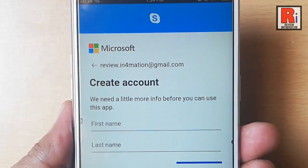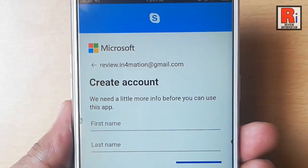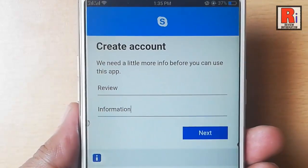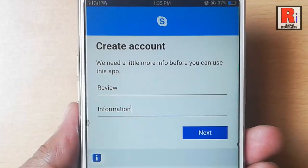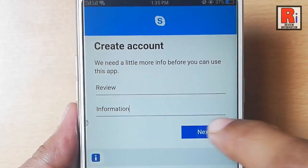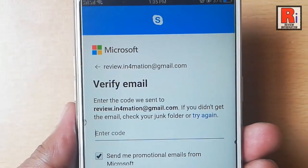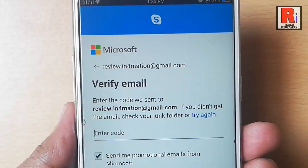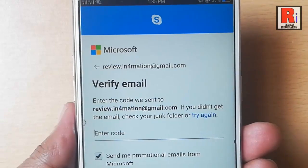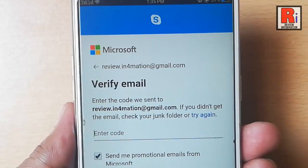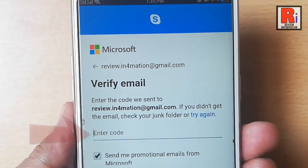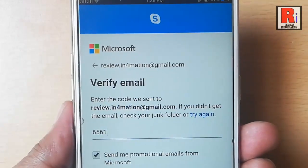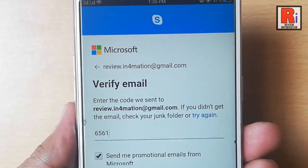Now enter your first and last name, then tap on next. A verification code has been sent to the given email address. Enter the code here and tap on next.